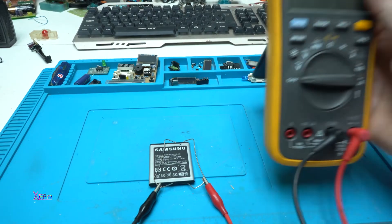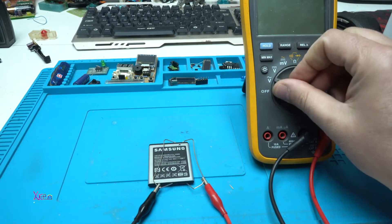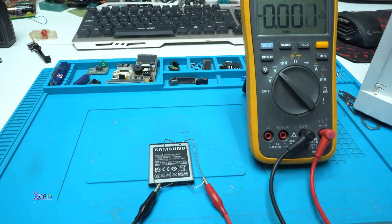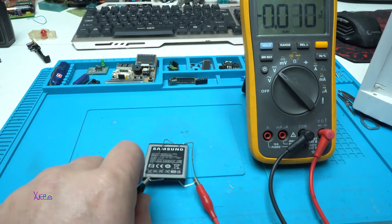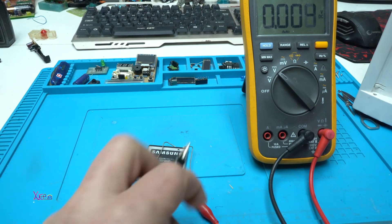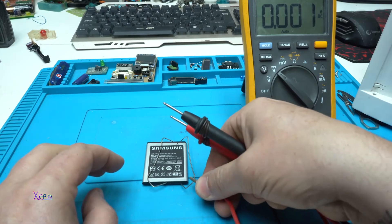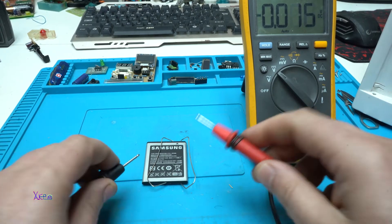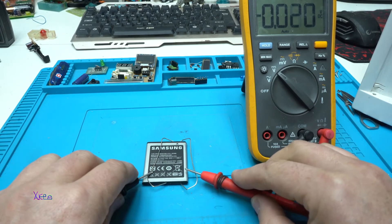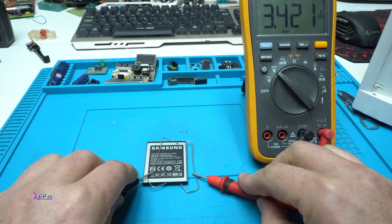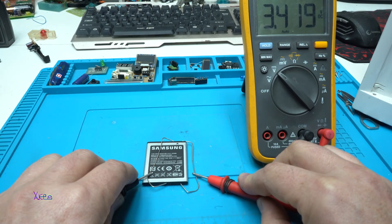After 15 minutes of charging, let's check the battery. Removing the clips. Okay. We have 3.4 volts. Great.